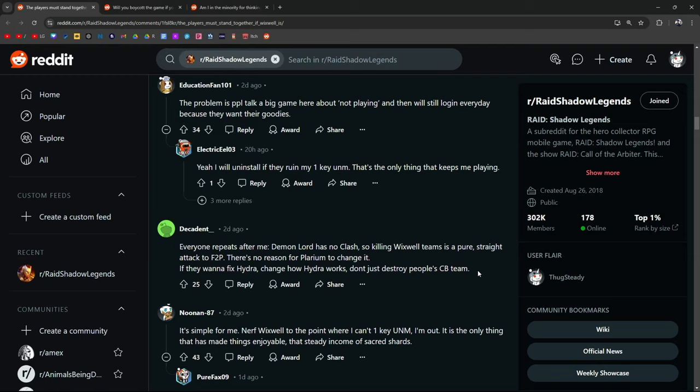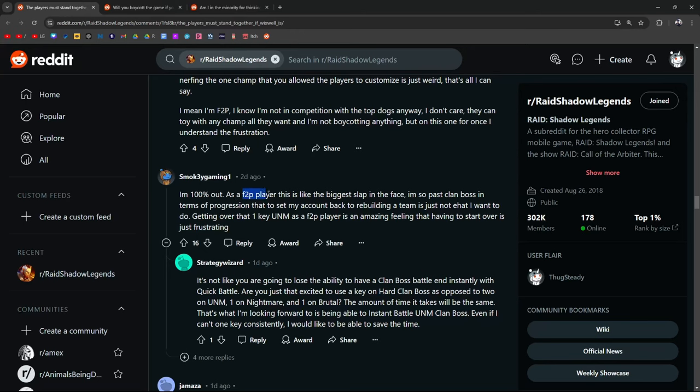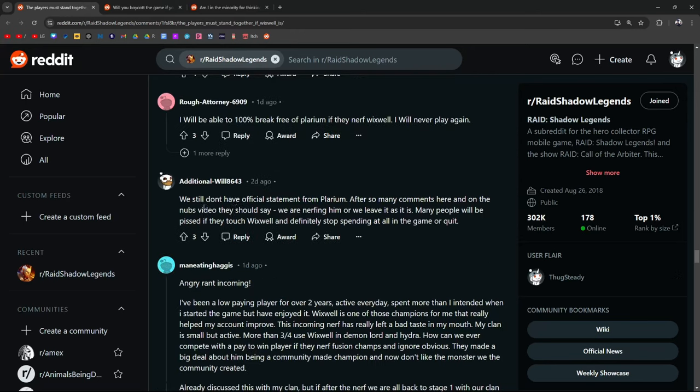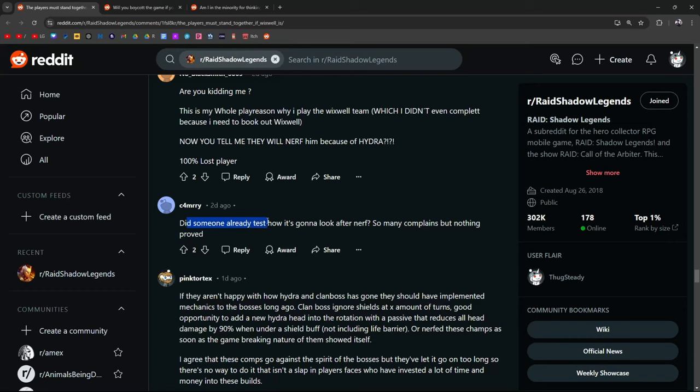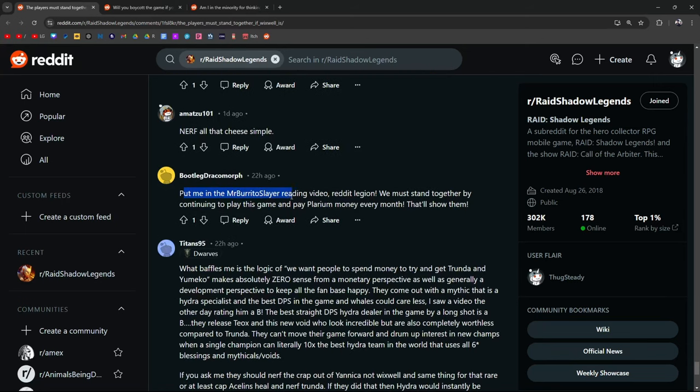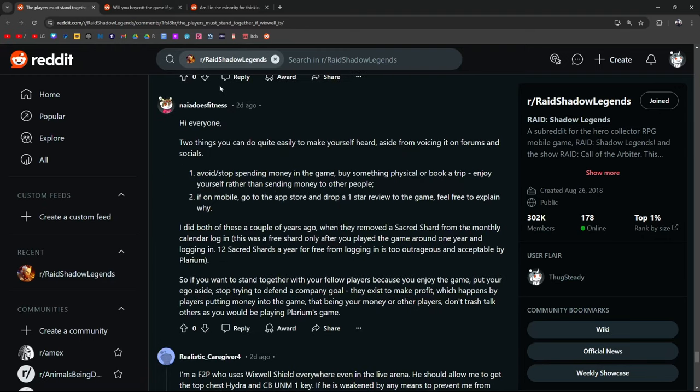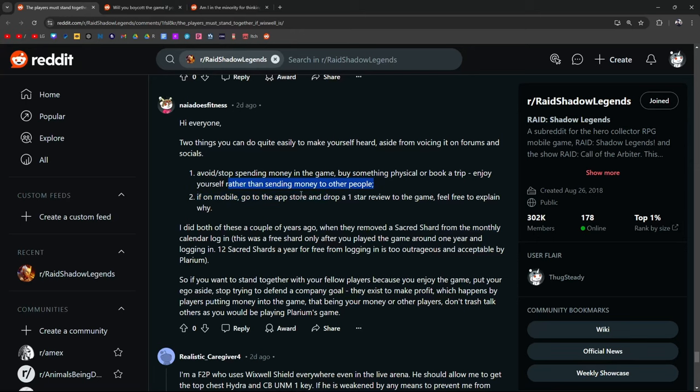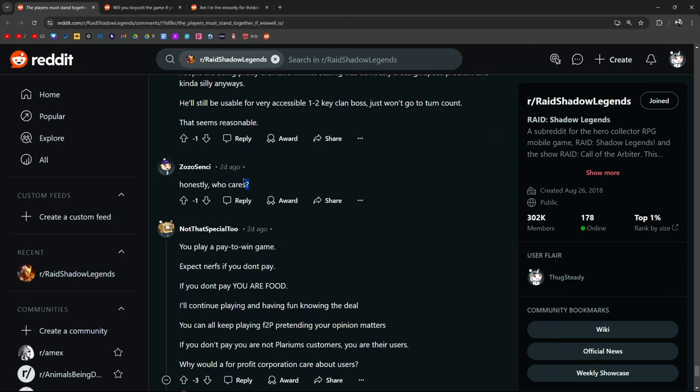Everyone repeat after me: Demon Lord has no clash, so killing Wixwell teams is a pure straight attack to free-to-play. There is no reason for Polarium to change it. If they want to fix Hydra, change how Hydra works. Don't destroy people's clan boss teams. And I know we're reading all these comments, people saying nerf, nerf, nerf, nerf. Again, I have to stop and remind you guys, we still don't know if it's an actual nerf or what exactly Polarium is going to do. Hold off on any final conclusions or decisions. Try not to get mad. Try to be objective about this and not emotionally charged. I'm 100% out. As a free-to-play player, this is the biggest slap in the face. We still don't have an official statement from Polarium. Did someone already test how it's going to look after the nerf? So many complaints, but nothing's proven. Exactly, this right here. I run a 15 billion Hydra Clash point Wixwell team. I want Wixwell nerfed. It's crazy how many far superior geared and championed teams I beat in Clash. Put me in the Mr. Burrito Slayer reading video, Reddit Legion.